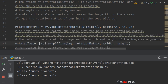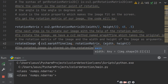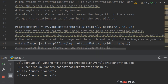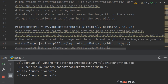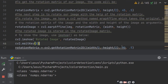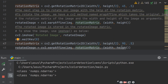When you get the rotation matrix, you need cv2.warpAffine, which takes the original image, rotation matrix, and width and height as attributes. It stores the information of the rotated image matrix. When you write cv2.imshow for the rotated image, it will show you the rotated image using the warpAffine method and rotation matrix method.